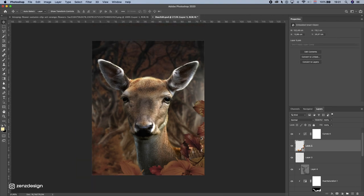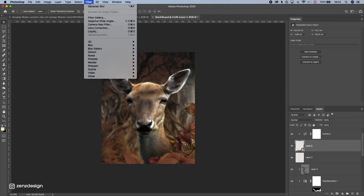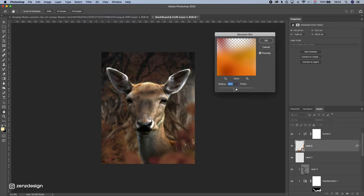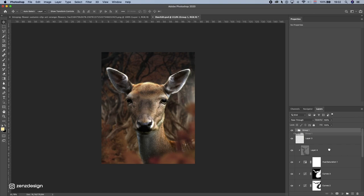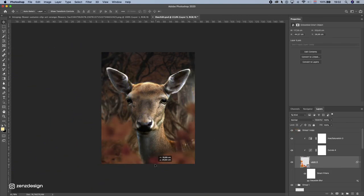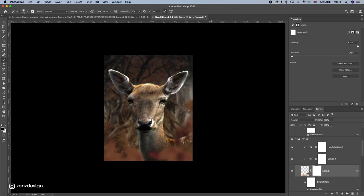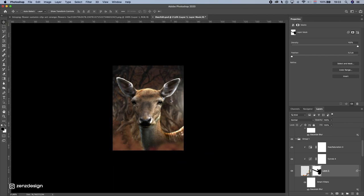Now I'll blur the flowers out — I'll select the flowers layer and go to Filter > Blur > Gaussian Blur. Now we have nice depth, like the deer is standing behind these leaves and flowers. I'll select all these layers, put them in a folder, and duplicate the folder so I can move the second folder and place more flowers around. Maybe I don't even need some parts — I can brush them away, just keeping a little bit at the bottom to create some depth.